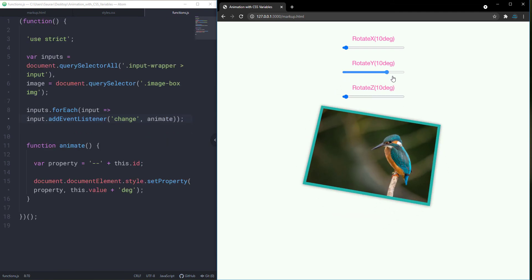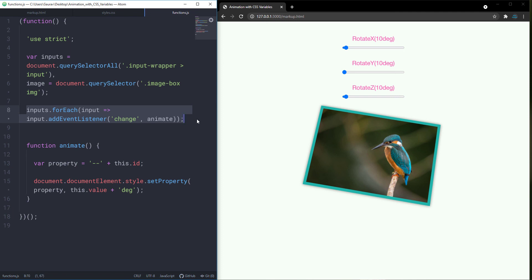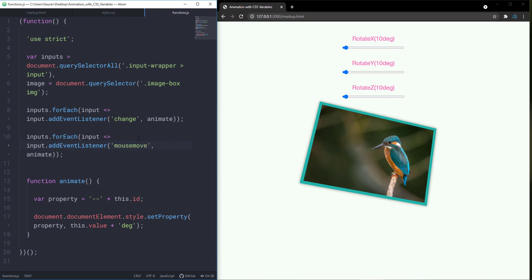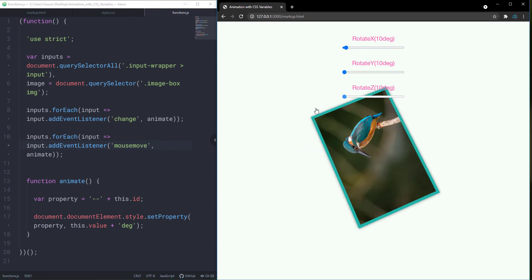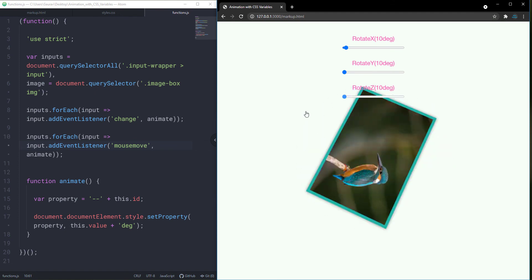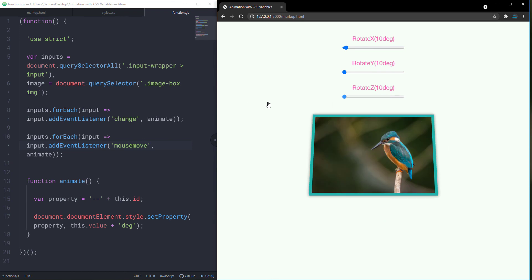Another issue is if we move this slider rapidly, we don't see any changes on our image. To fix that, we need to add another event listener on our inputs. Let's copy this whole thing and add another event listener of mousemove. Let me save that and check it out. As you can see, even though I am moving this slider very fast, our image is rotating by its value. We are animating our image using these sliders.